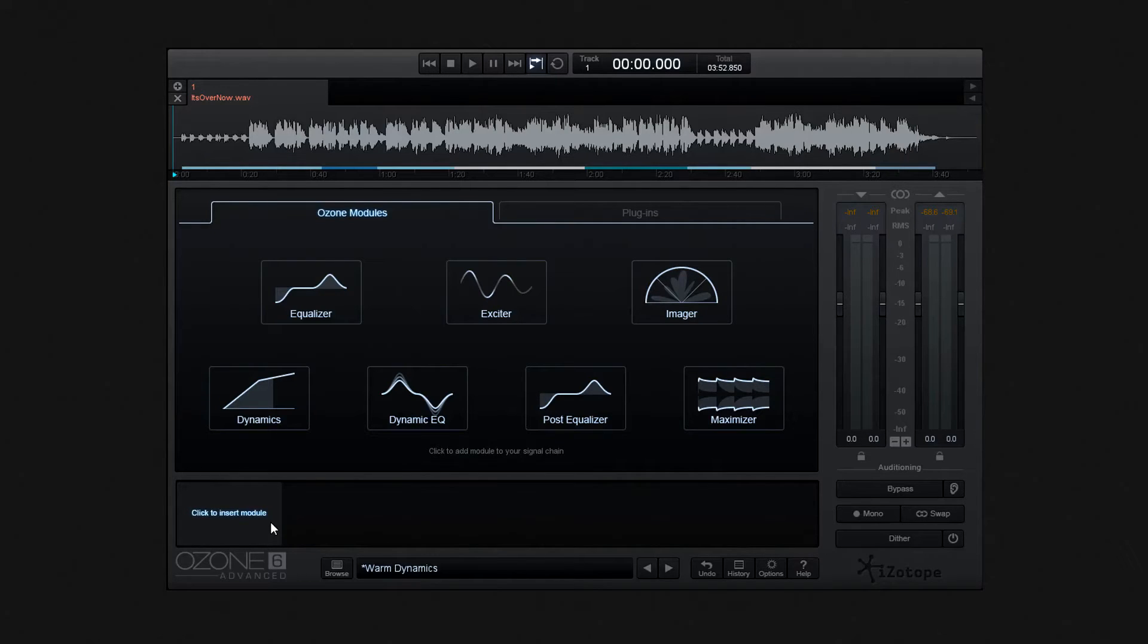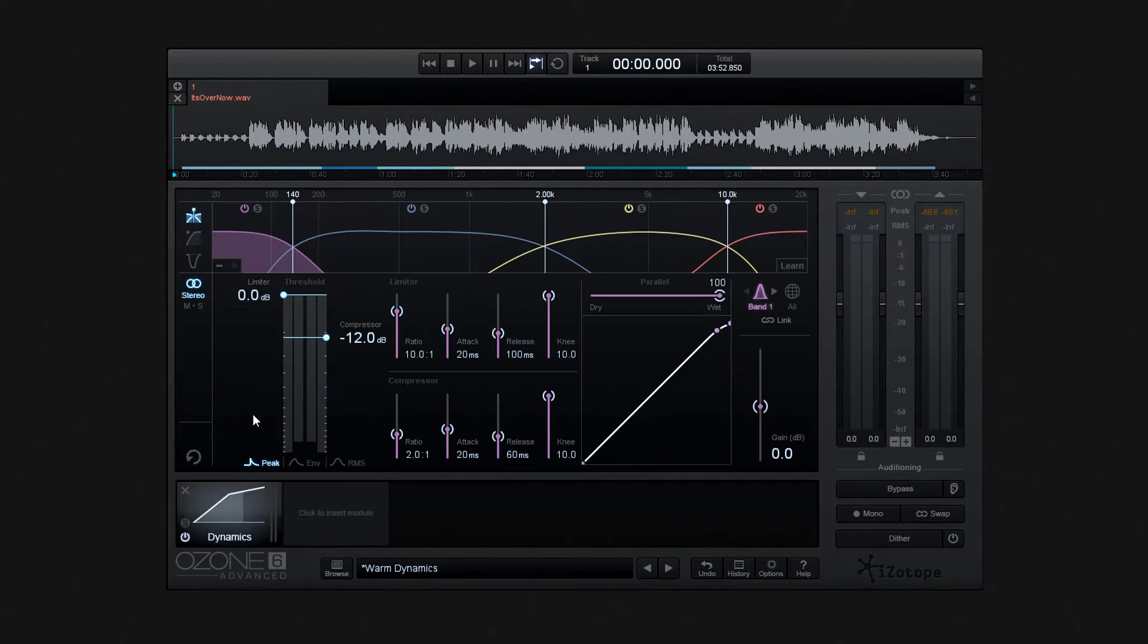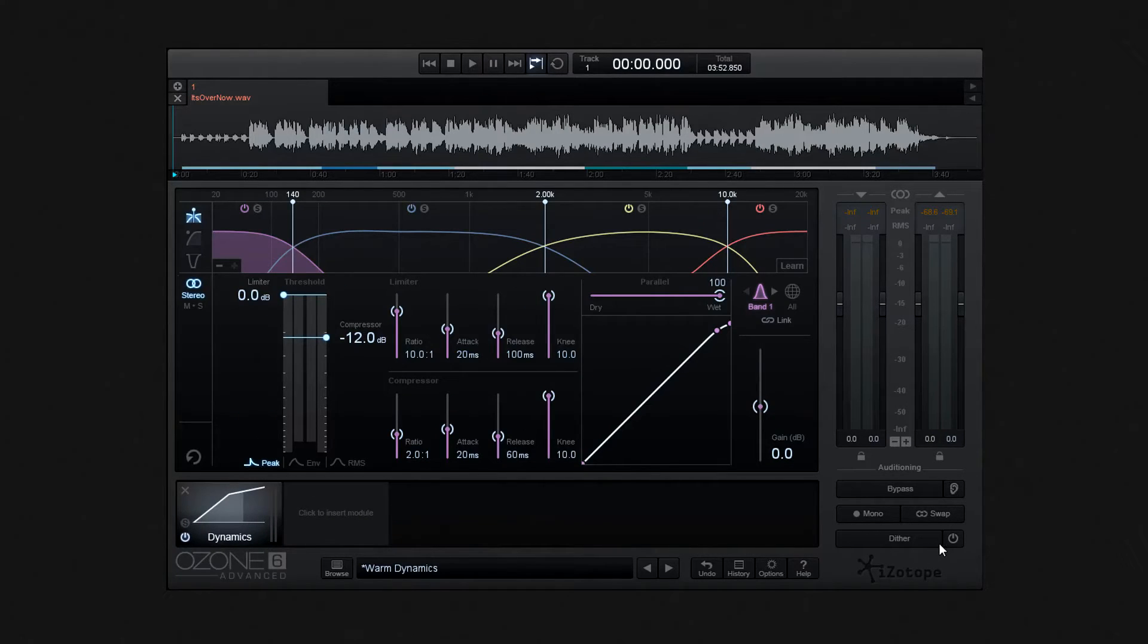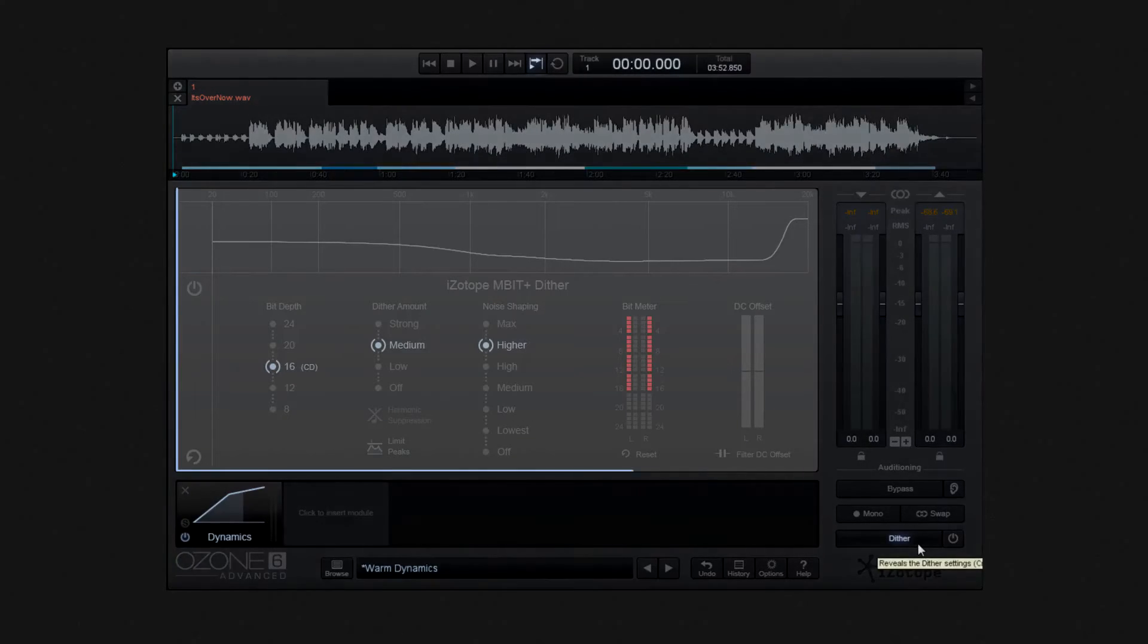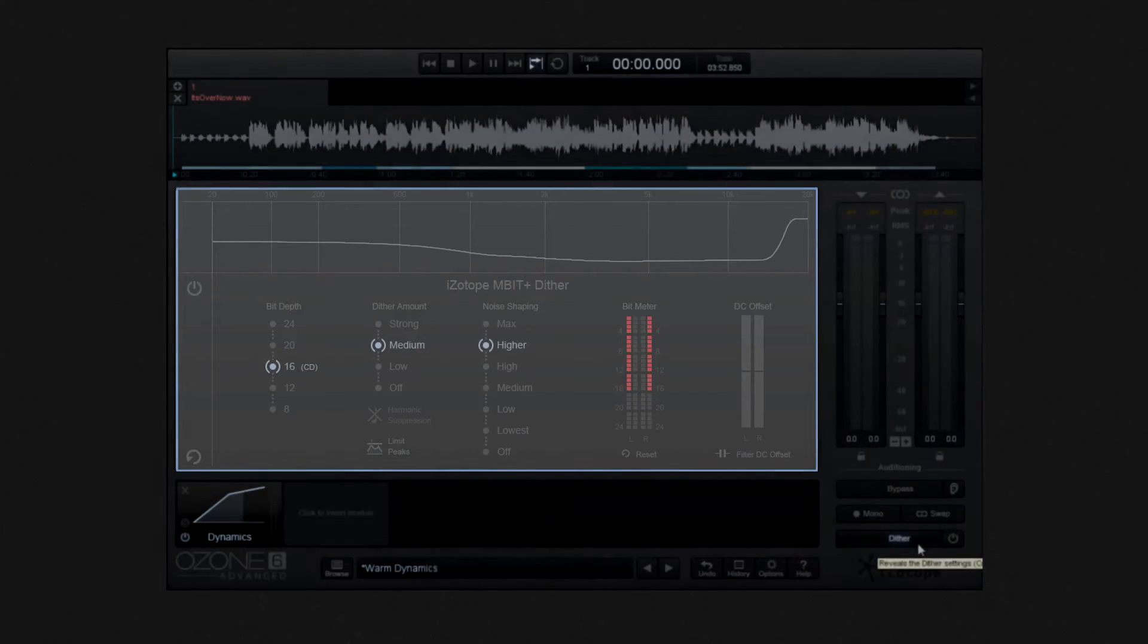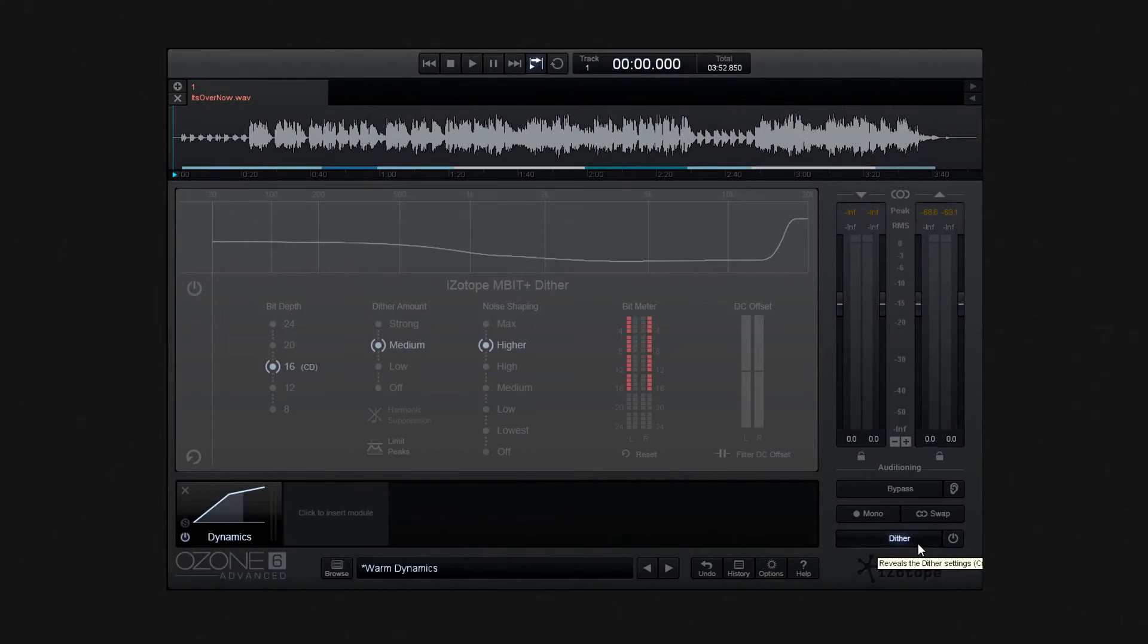Anyway, irrespective of whether you have a module running, you can add Dither. I'll insert the dynamics module, though, and then move over to the bottom right. Here, you see this Dither button. When selected, we'll open into focus this Dither view.